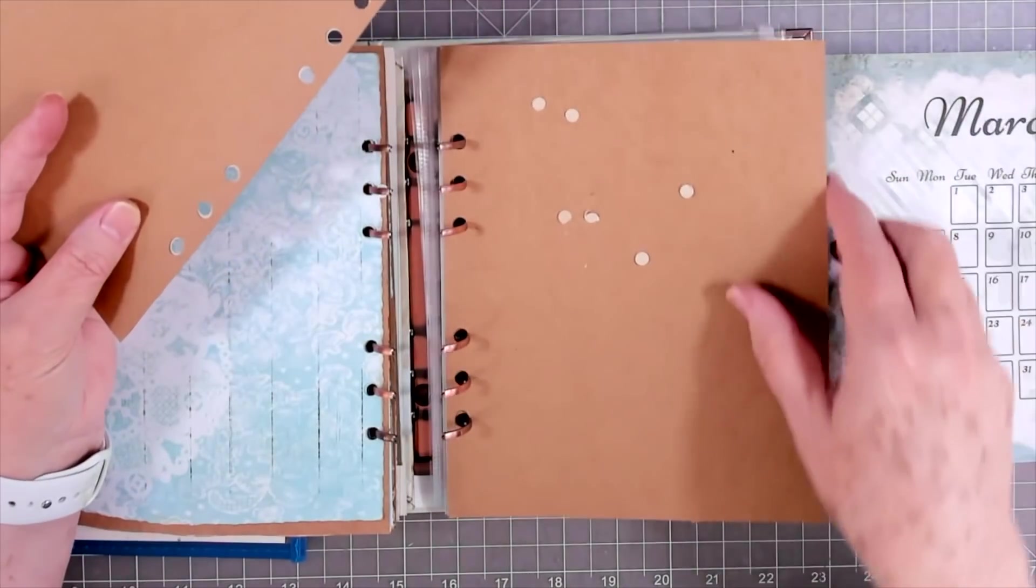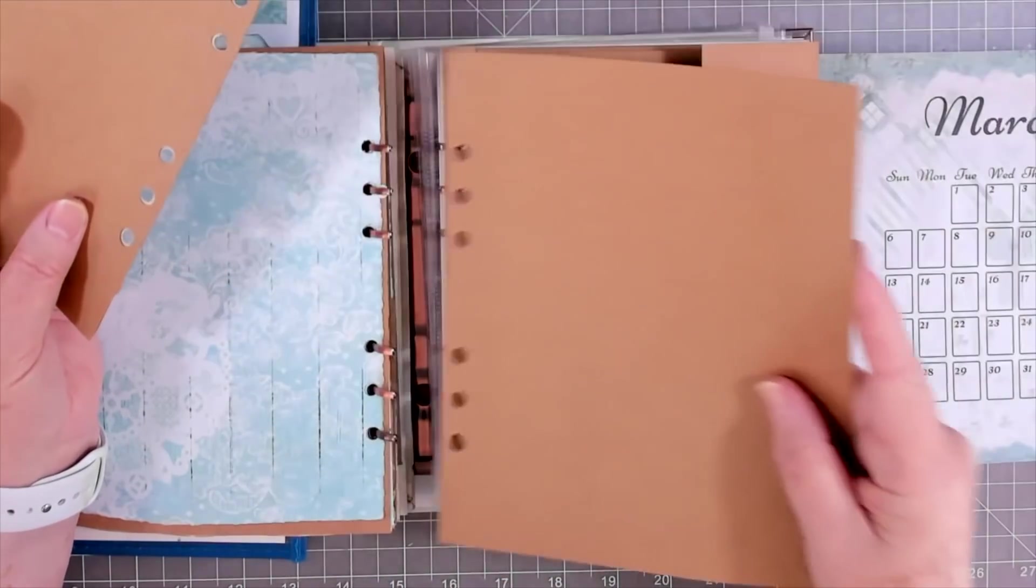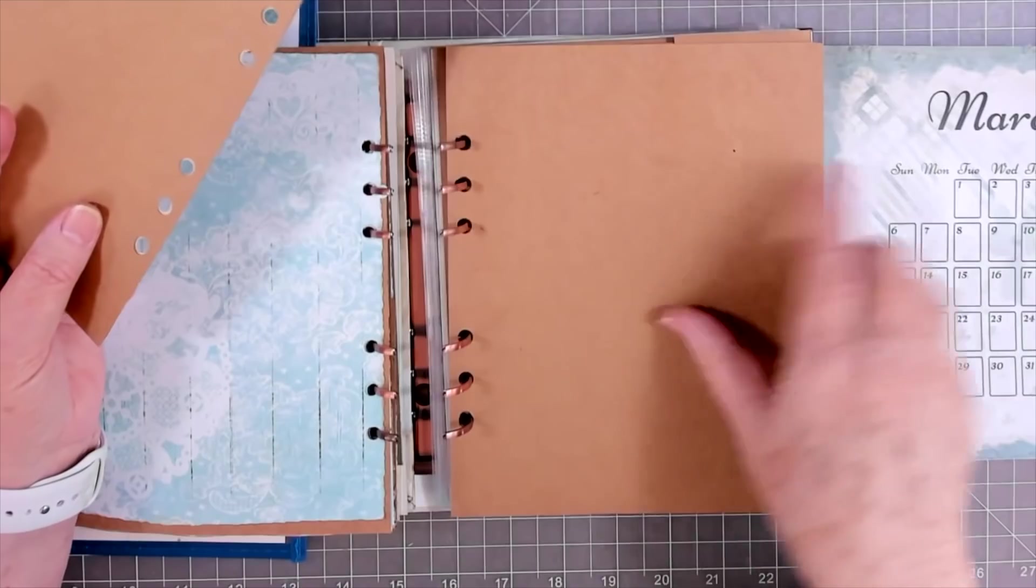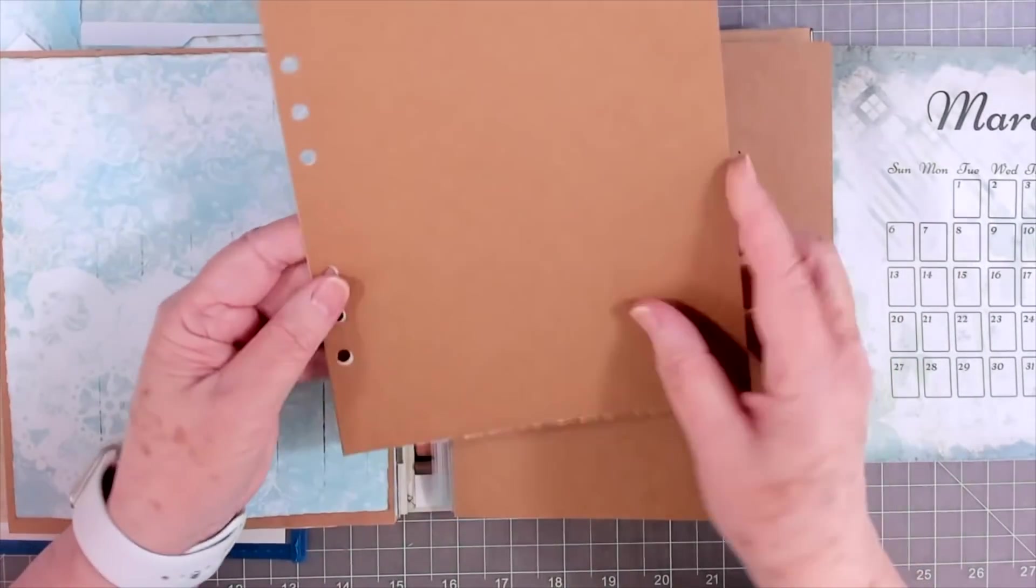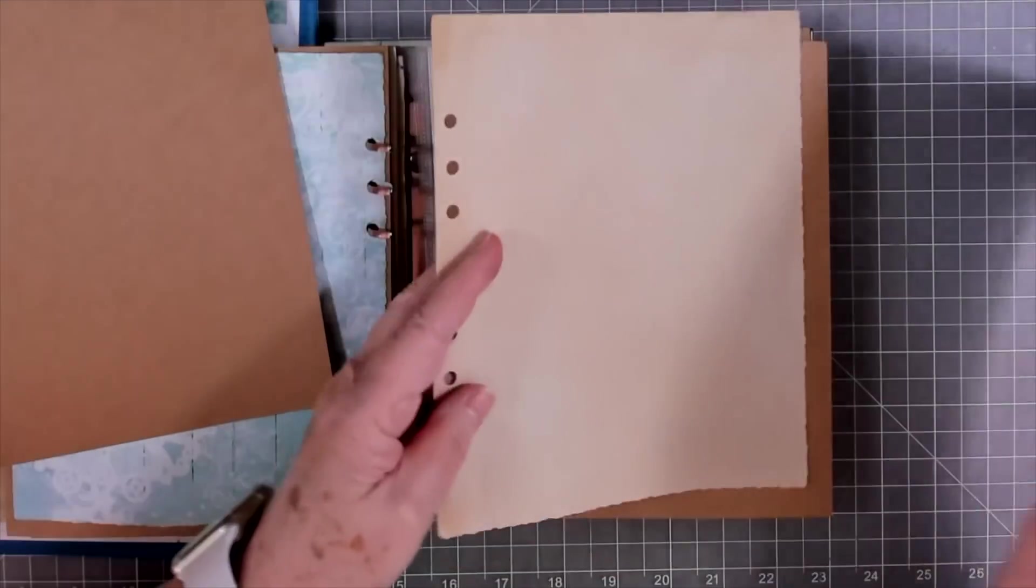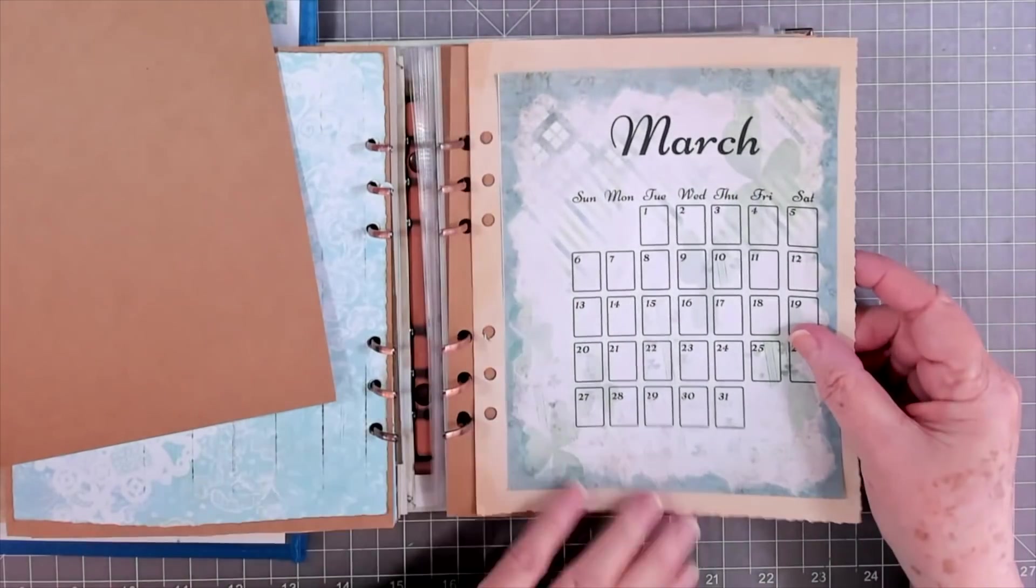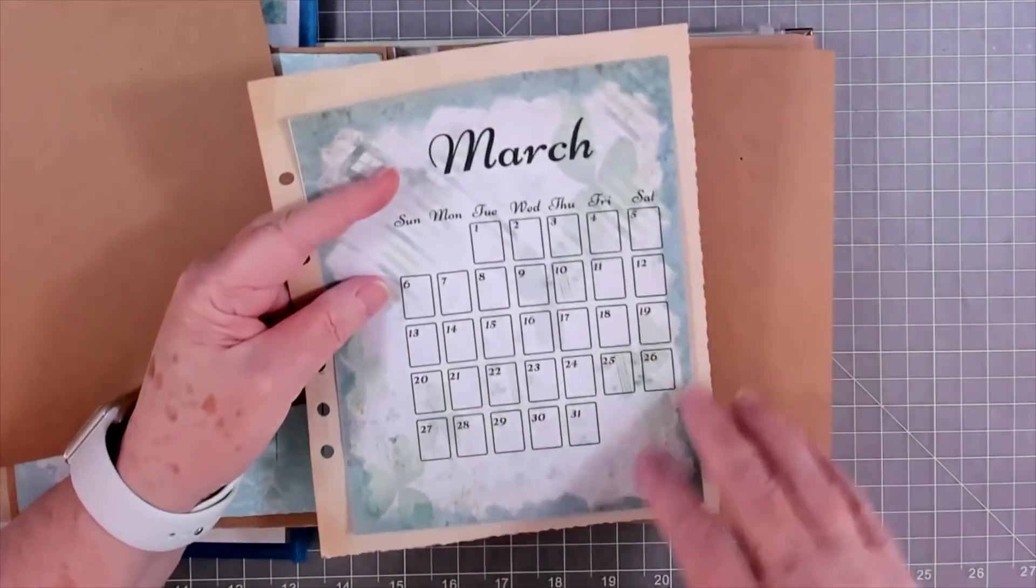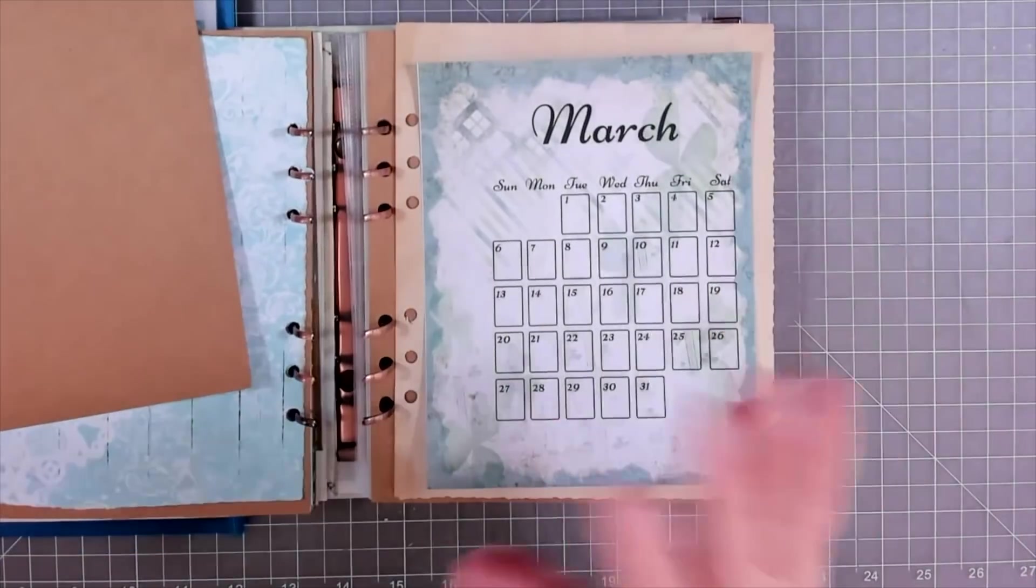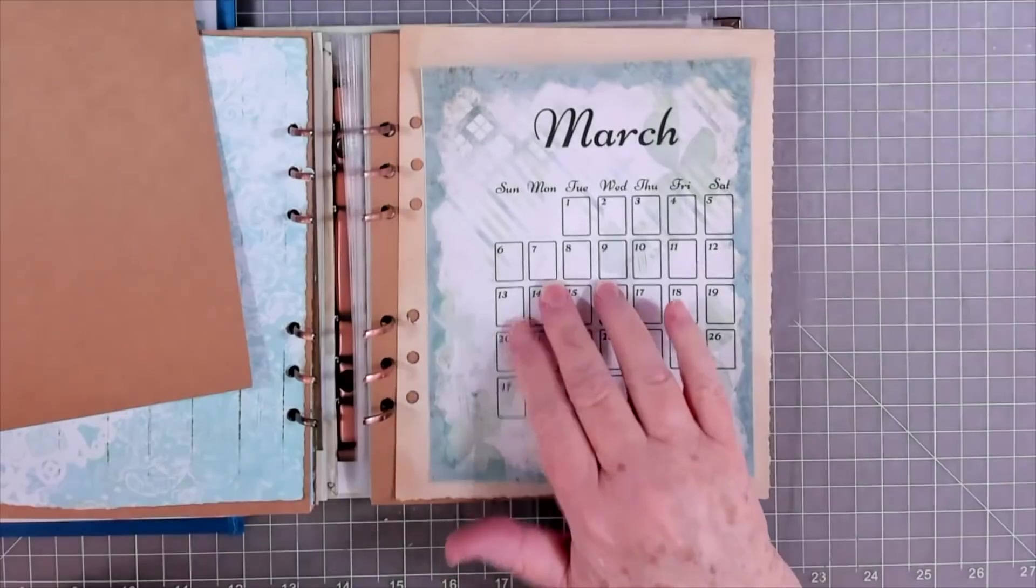And then I just use my punch, and I punch my holes in here. Sometimes I punch my holes in here if I can get them in the middle. There we go. And these journals come with lots of pages, too. These are like a heavy cardstock paper.